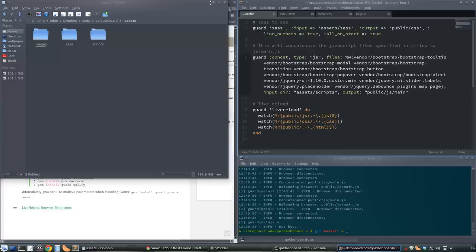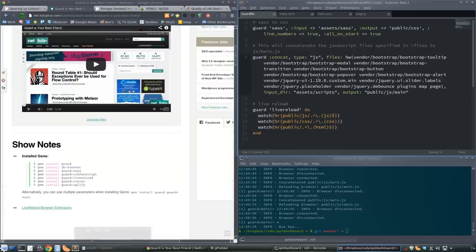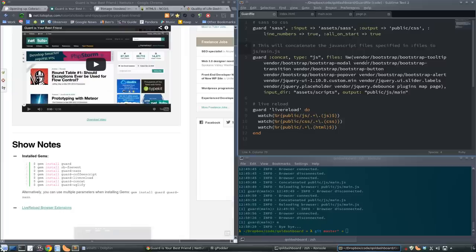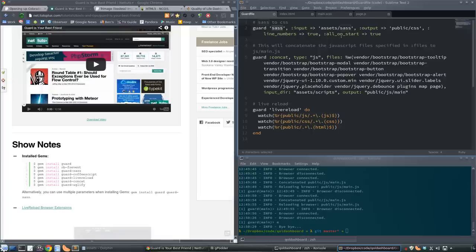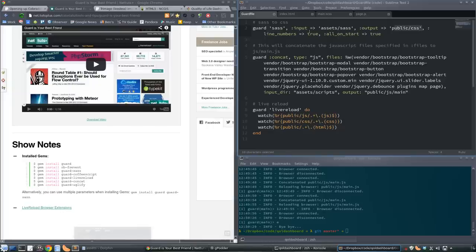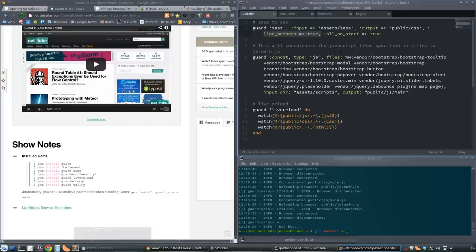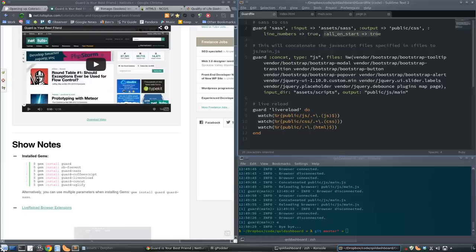The Guard file itself is very simple. You just type 'guard init' and it'll make a sample one for you. I'm doing three things here. I'm loading the SASS module, telling it to look in my input SASS folder, output it to public CSS. I'm giving a couple of optional arguments: line numbers true, which is basically source maps for debugging, and all on start true means when I start Guard, go ahead and remake that CSS file.